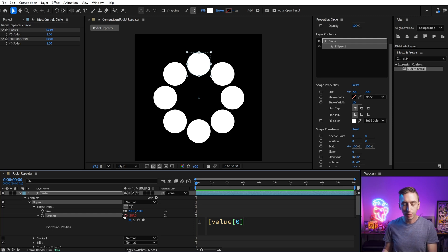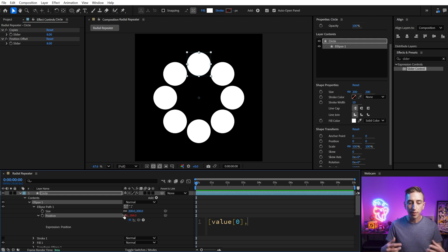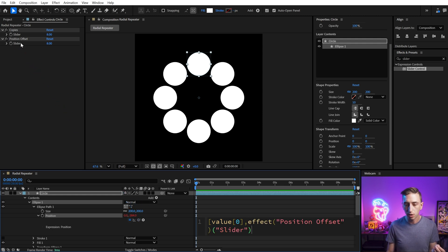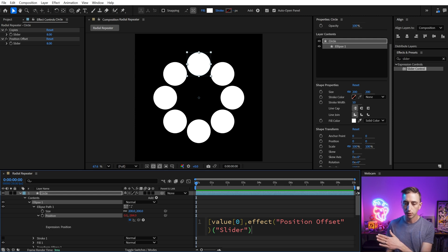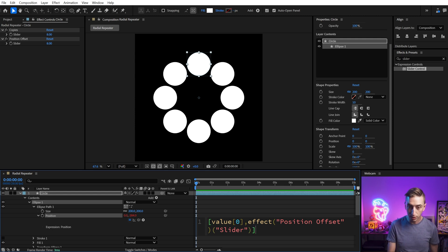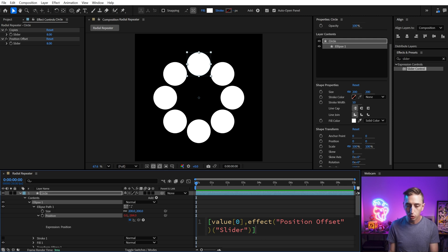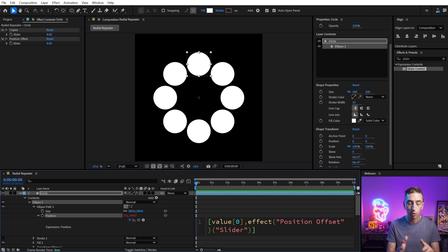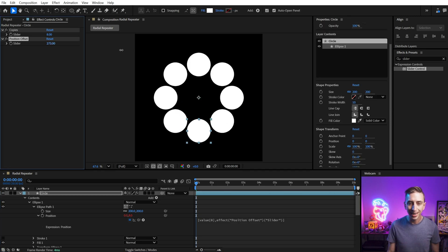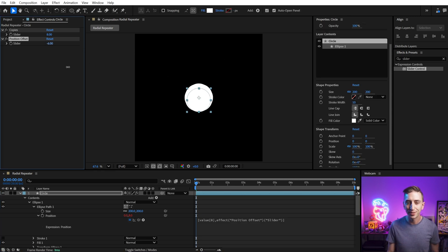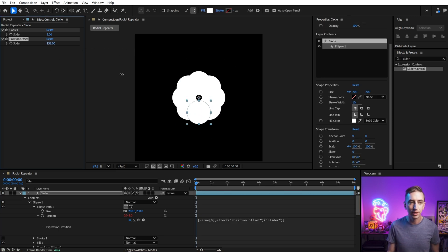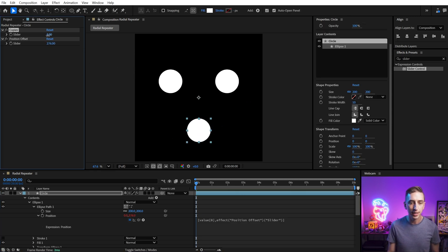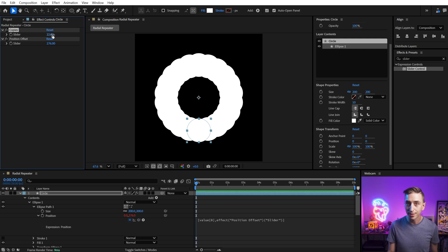We need to define the second value in the array. So I'll separate it with a comma. And this is where we're going to link it up to this slider. So grab that expression pick whip, select position offset slider. After Effects fills all that in. I just need to make sure to finish that array with a closing square bracket. And you can see the green highlight showing me this belongs to the opening square bracket at the beginning of our array, which is perfect. I'll click off to apply it and now we can control that position offset up here in my effect controls, just like the number of copies.